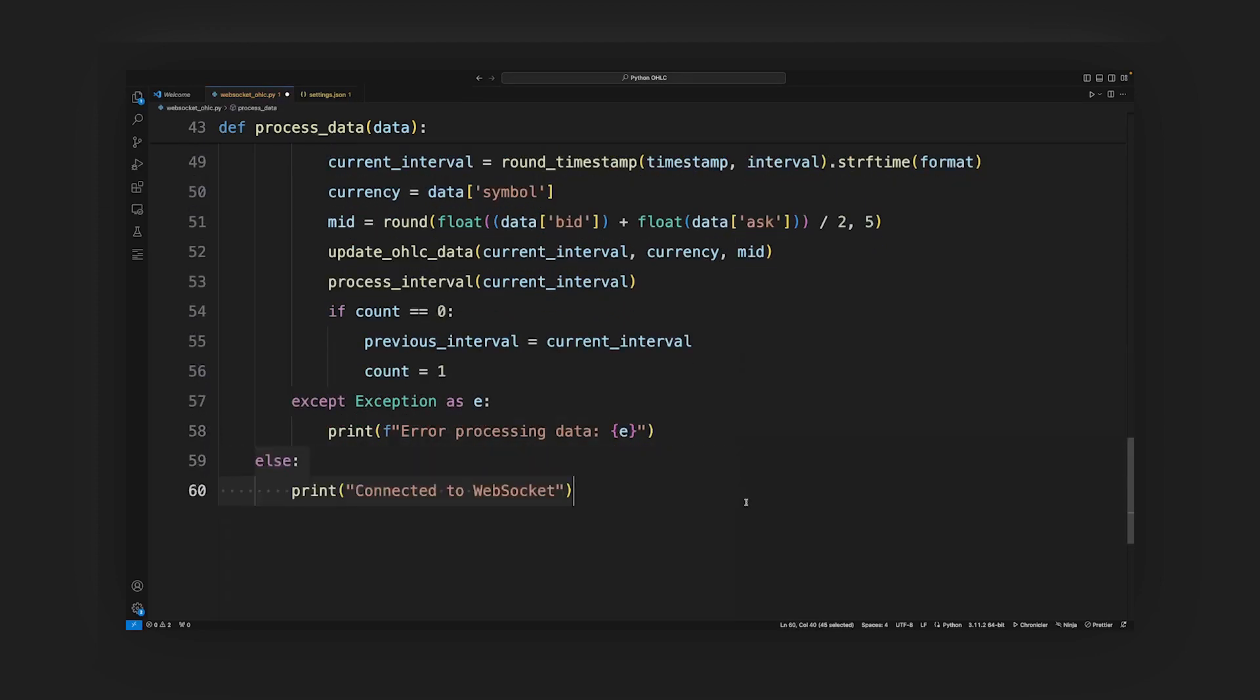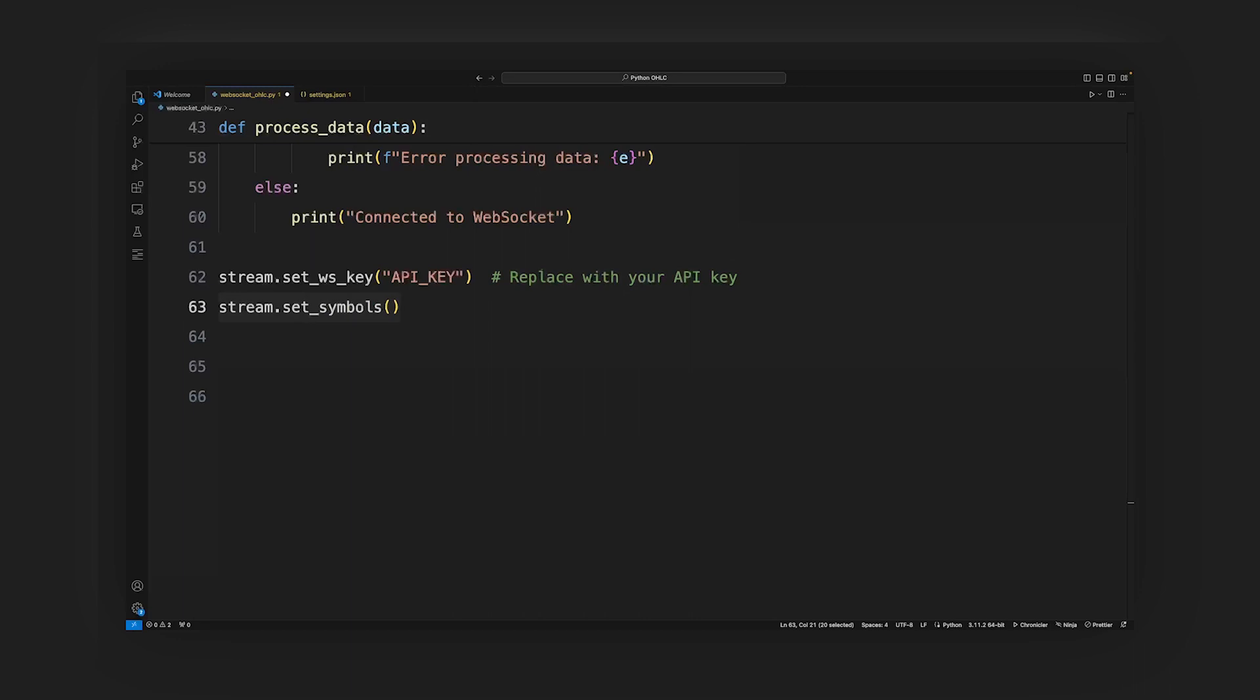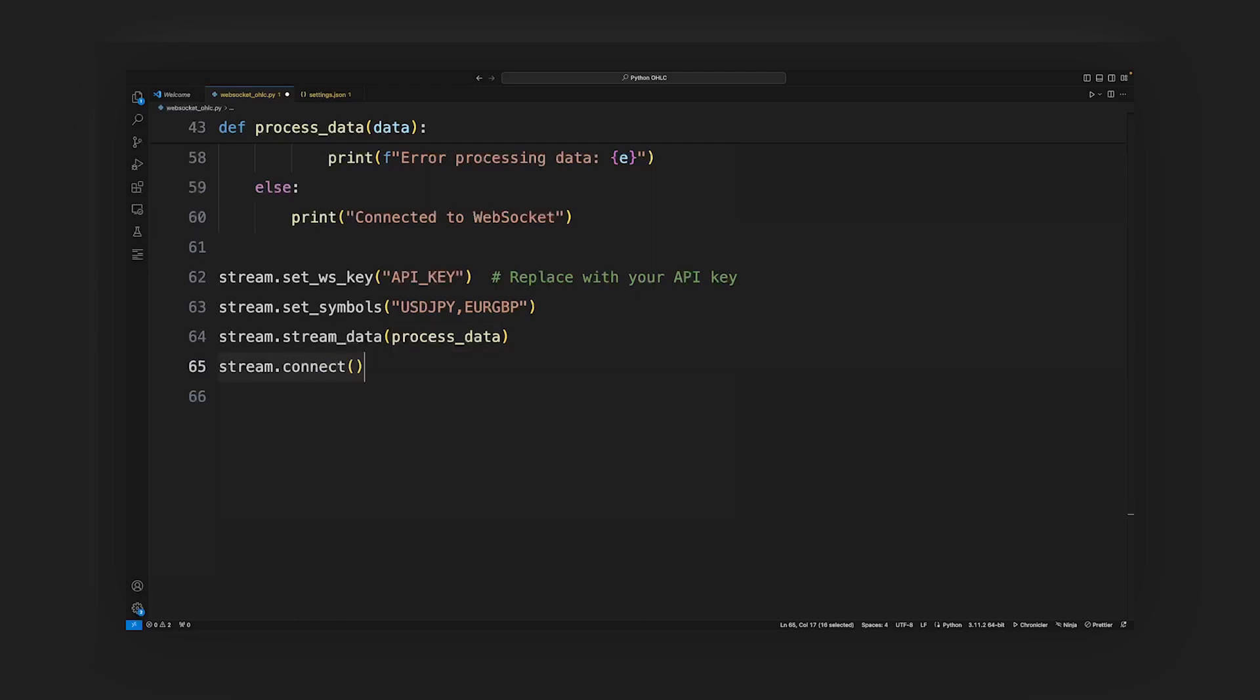Lastly, we'll set up and connect to the WebSocket. Stream.setws_key sets the WebSocket key to connect to TraderMade's WebSocket. Replace the placeholder with your API key. Stream.setSymbols sets the symbols for the data that should be streamed. Here, it is USD/JPY and EUR/GBP. Stream.streamData starts streaming data and calls the process data function as a callback. Stream.connect starts streaming the data.